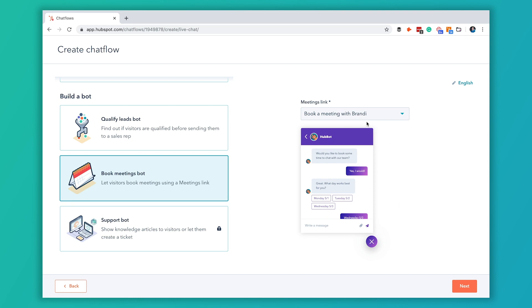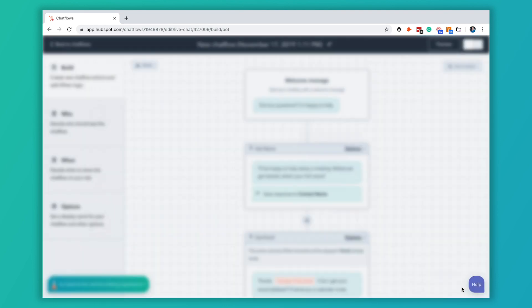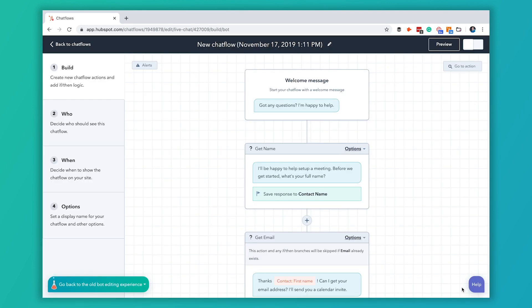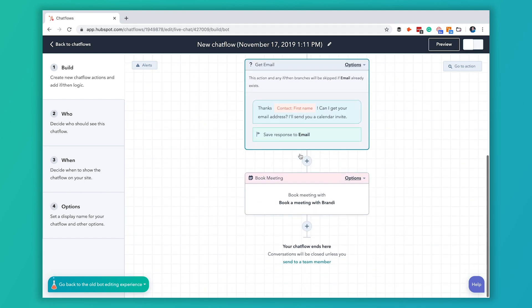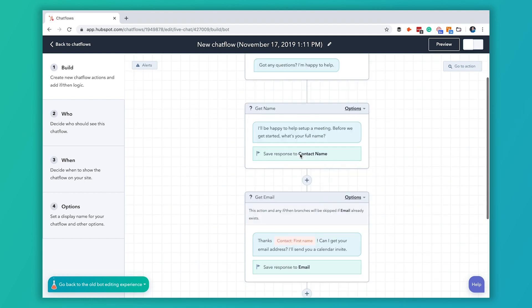Once you have your meetings link picked you're just going to hit next and this is going to be the interface where you actually create your bot. You're going to see they've already pre-populated quite a bit in here for us.